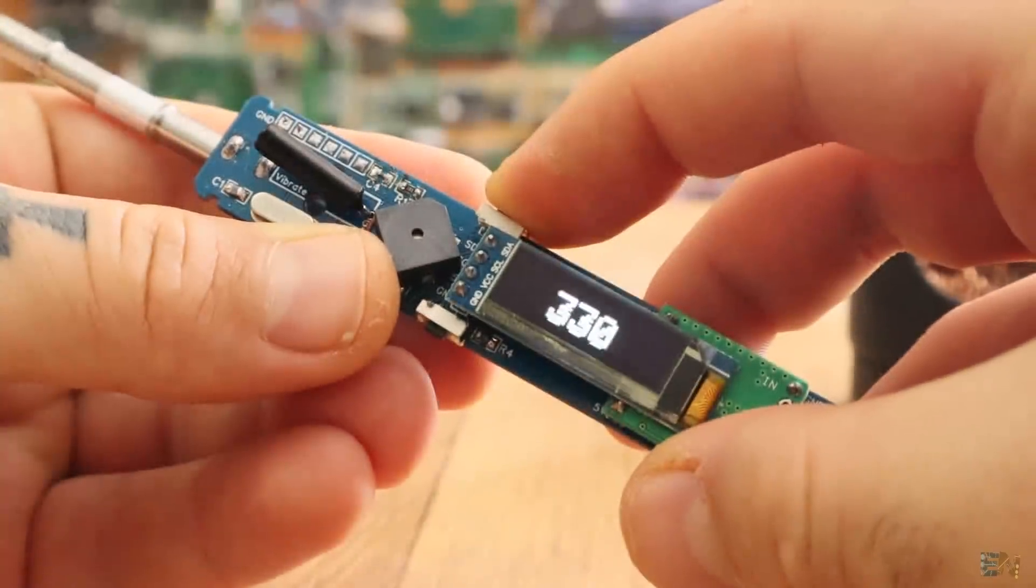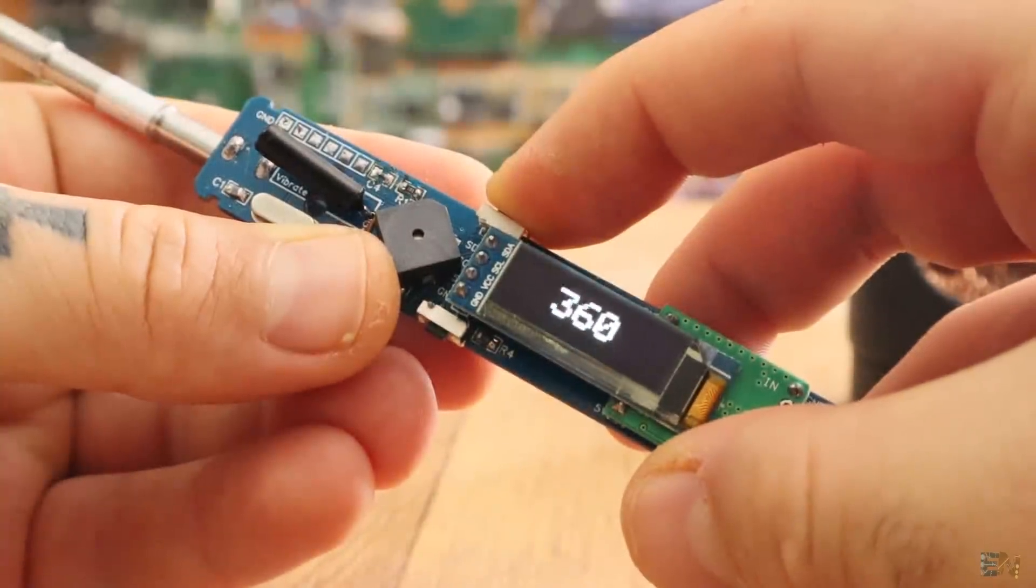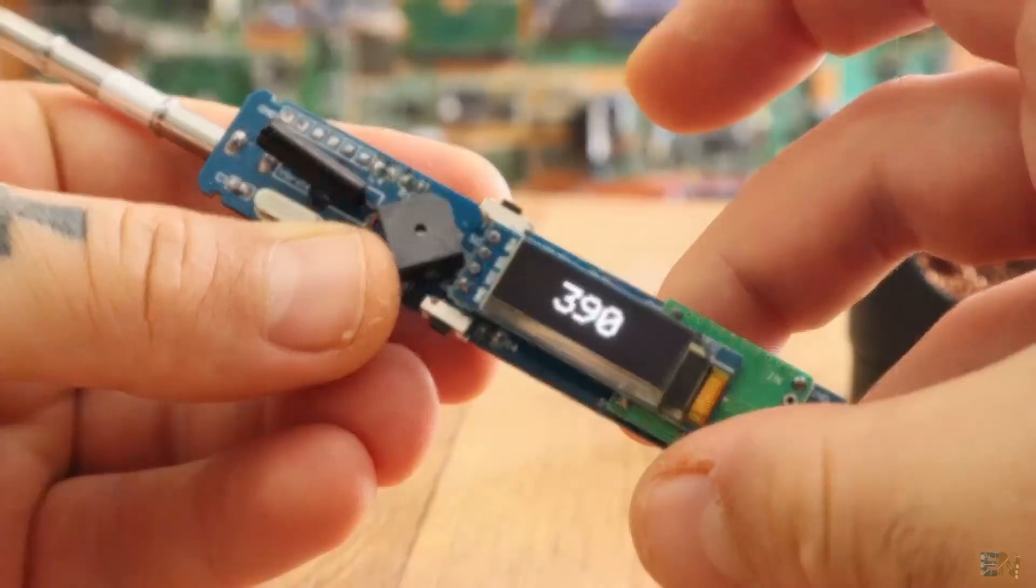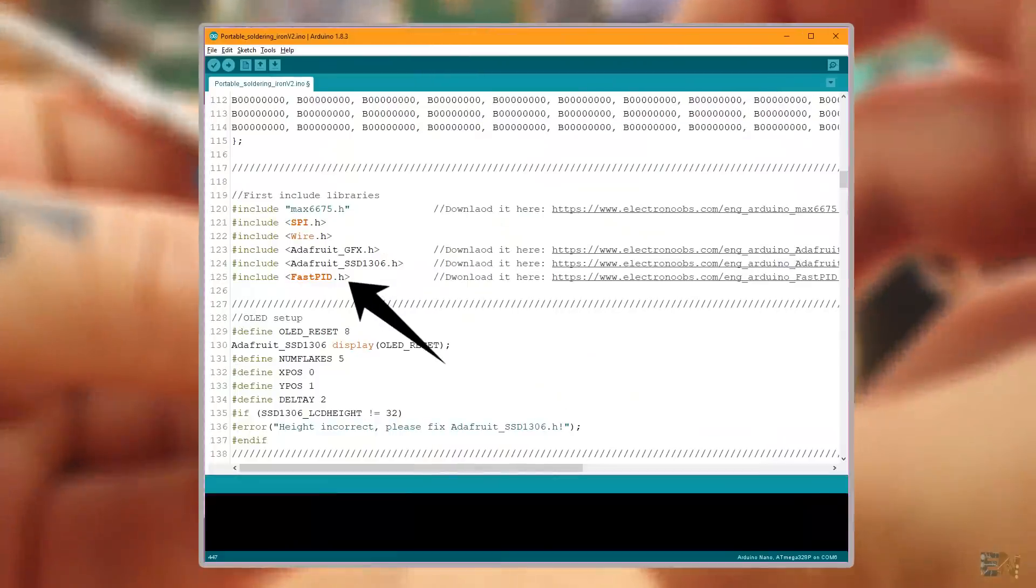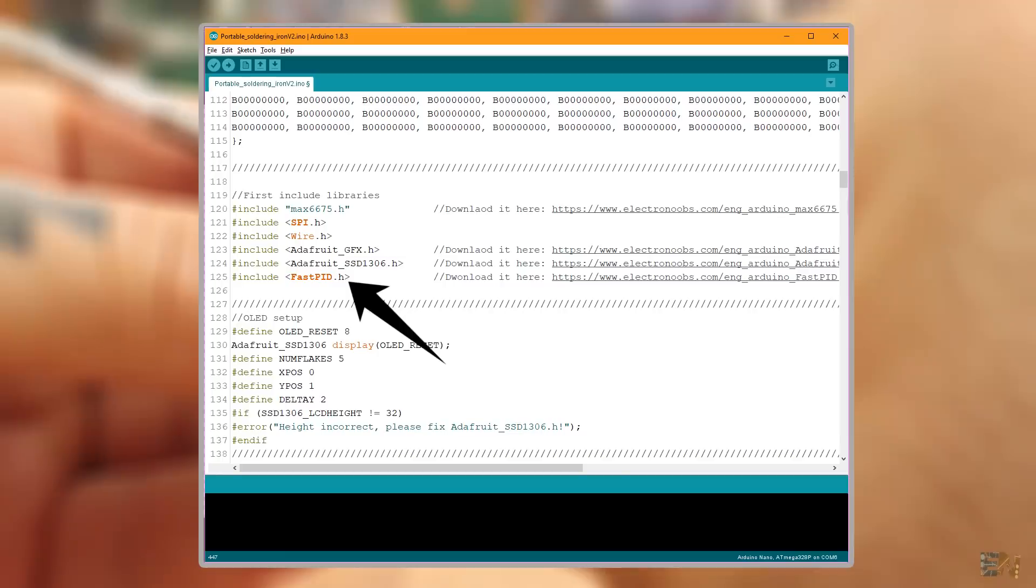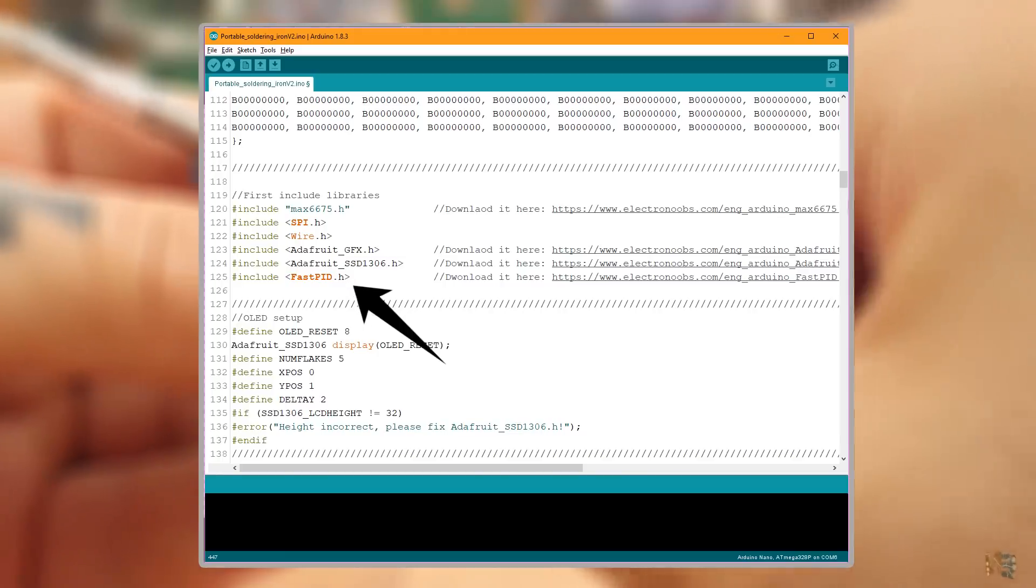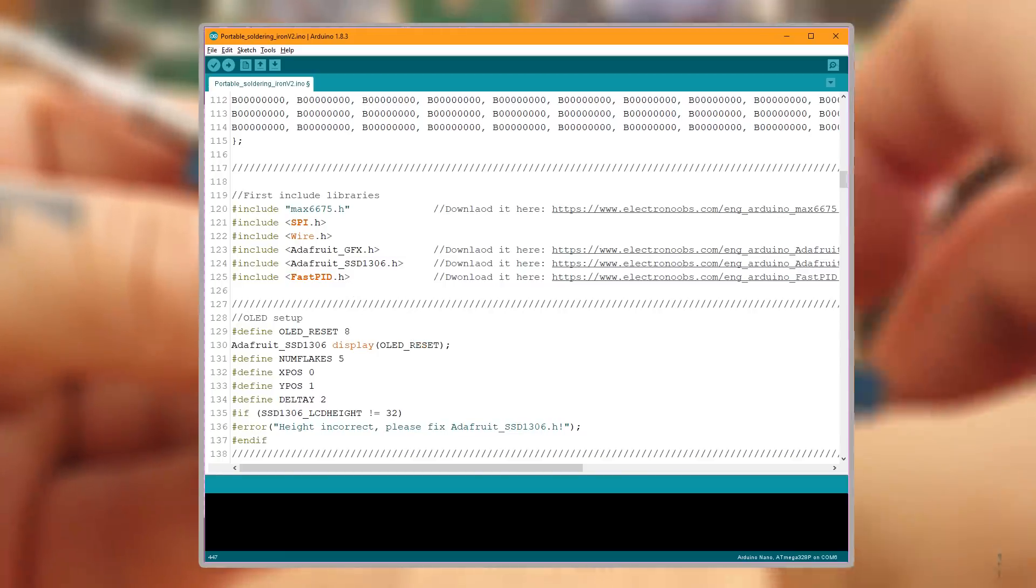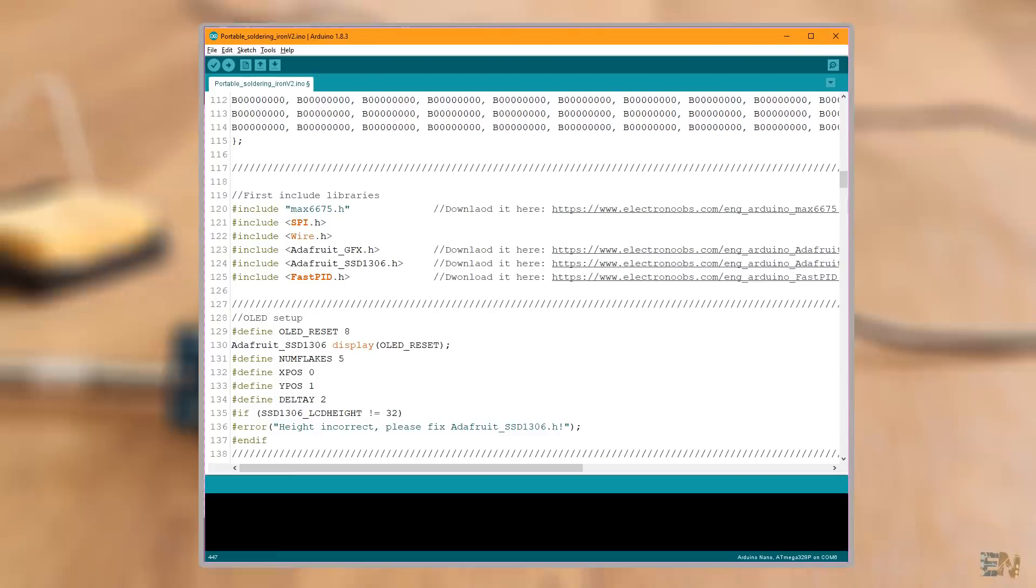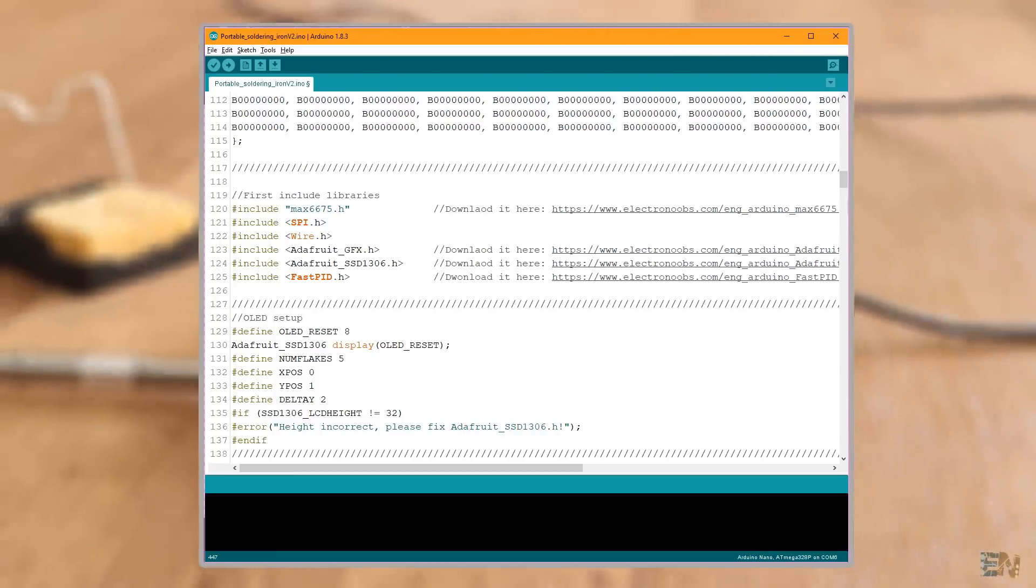I've changed a bit the animations for the OLED screen and now for the PID control I'm using a pre-made library instead of my own code. That will make the code simpler and shorter. Please read all the comments in the code to understand more and make sure you download and install all the needed libraries.